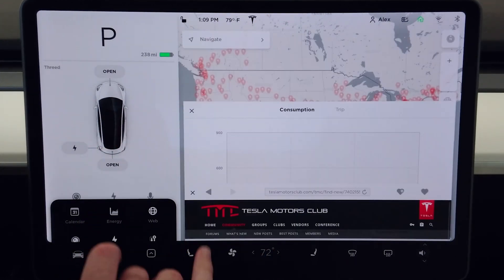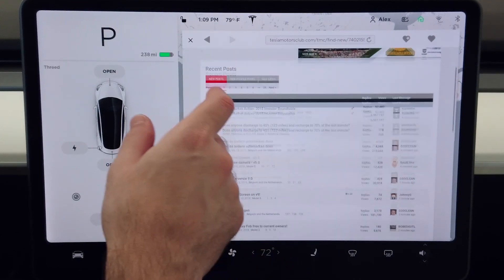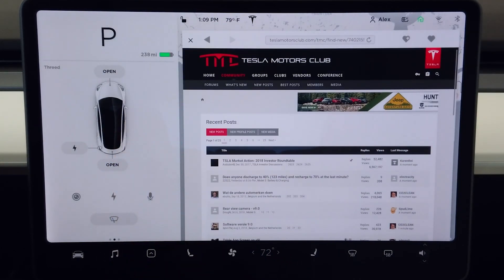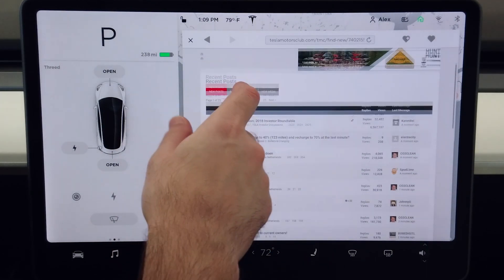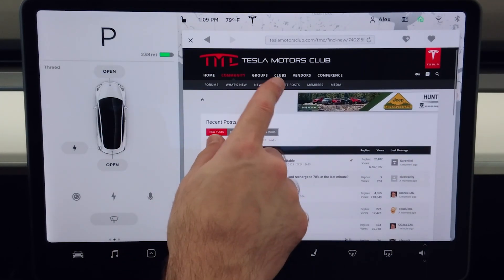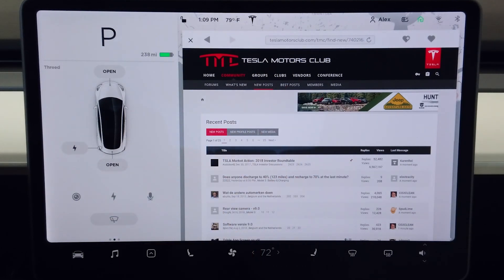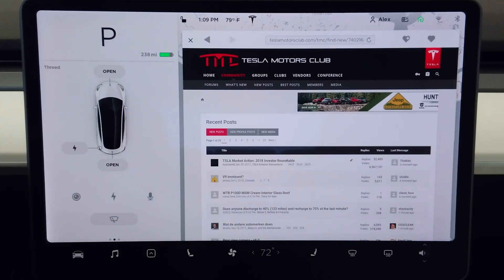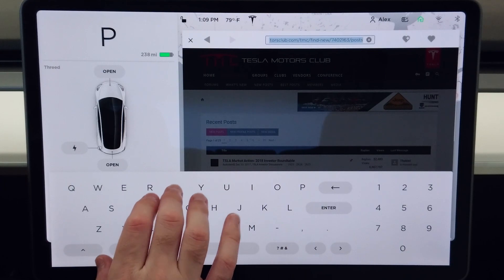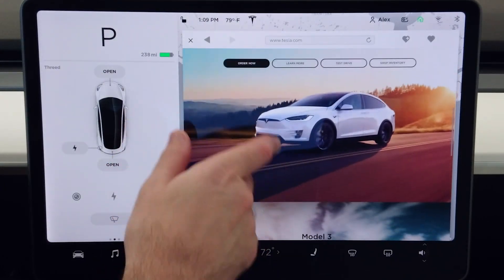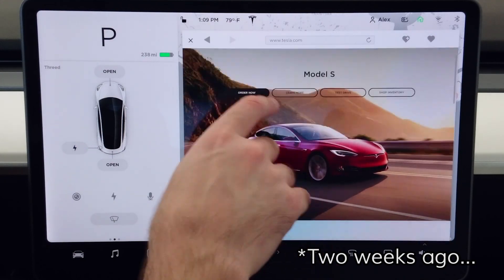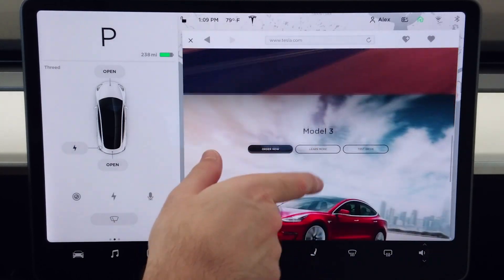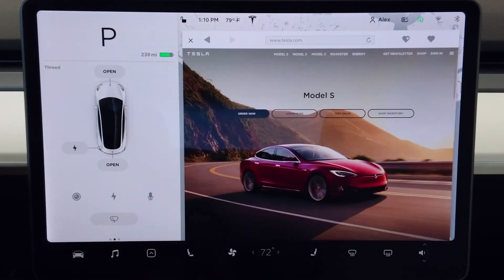The web browser has finally been added to the Model 3, and unlike in my old Tegra 3 powered Model S MCU, this actually works pretty well. Scrolling through sites is fairly smooth, loading sites is reasonably quick — I'm on Wi-Fi right now. You can go to the Tesla site, it loads up pretty quickly, you can scroll through it, which if you remember from last week's video was kind of a mess. So this actually works now, which is nice.